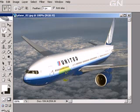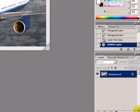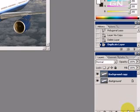Here is the picture of the plane. Before we make any changes to this image, we'll make a copy of the layer. So let's go to the layer panel and drag and drop the layer onto this to make a duplicate. We'll work on this duplicate layer.